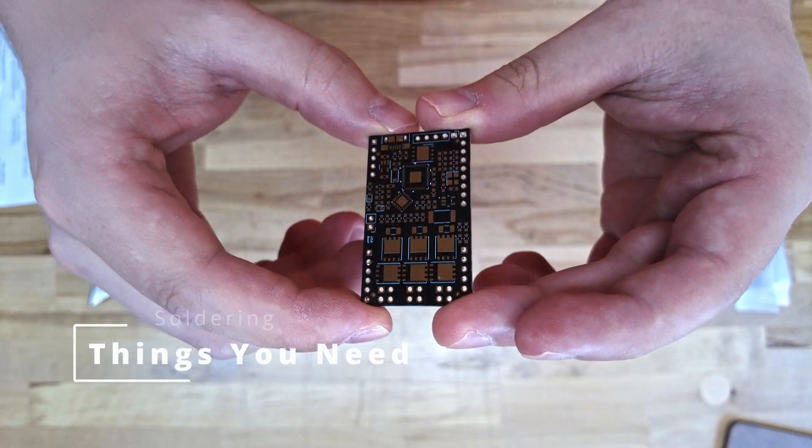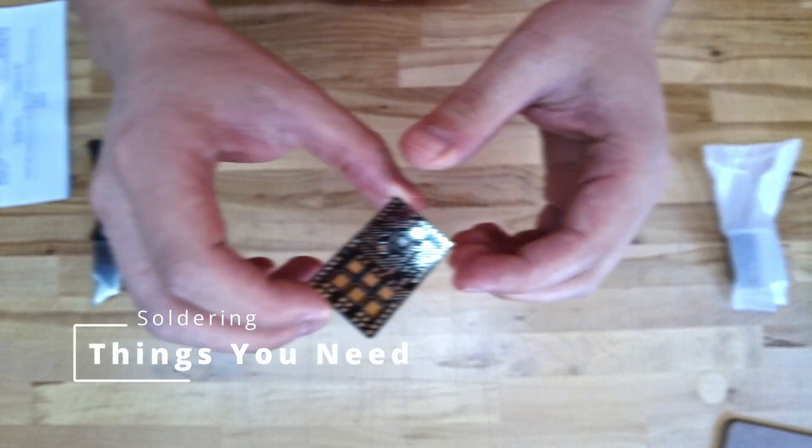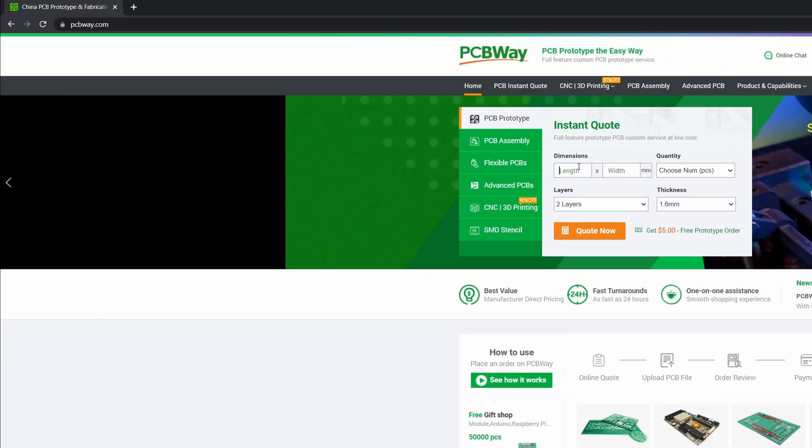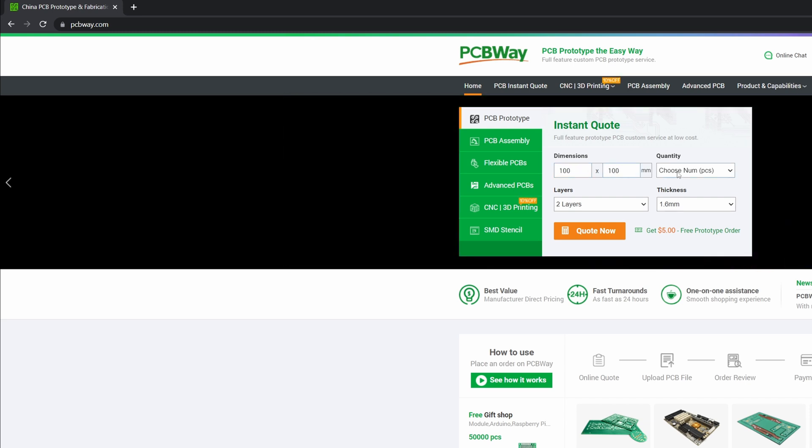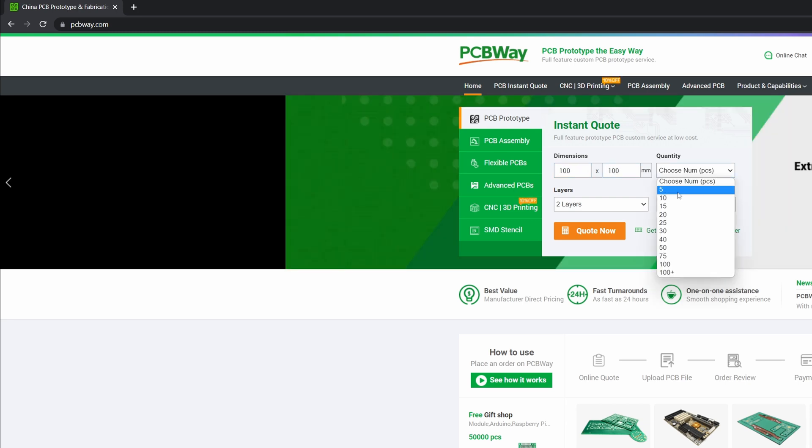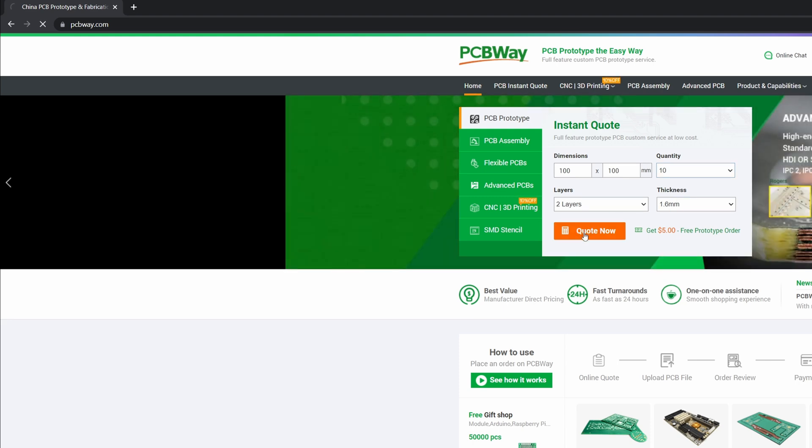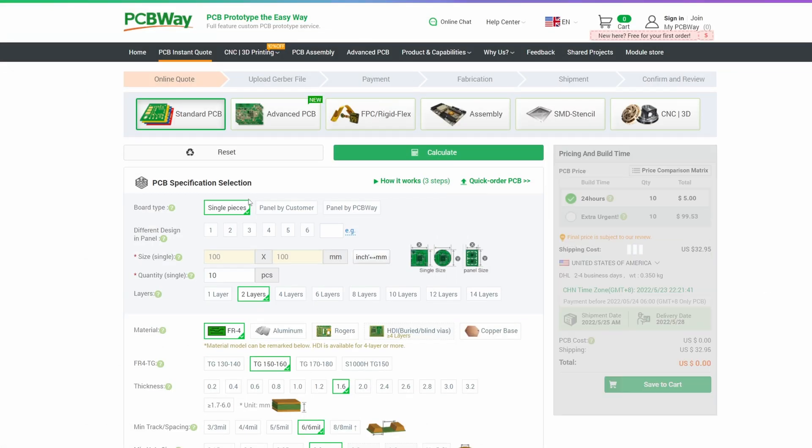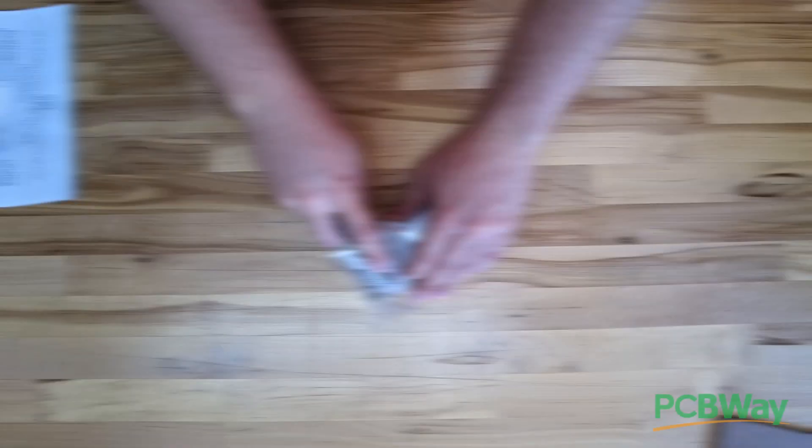First of all you need your PCBs. A huge thank you to pcbway.com for sponsoring this video and for providing me with the PCBs and the stencil you see in this video. If you are like me and sometimes need PCBs, you can go to their website, upload your Gerber files and just order them. It's easy to do and prices start at $5 for 10 PCBs. You can find the link in the description of this video.